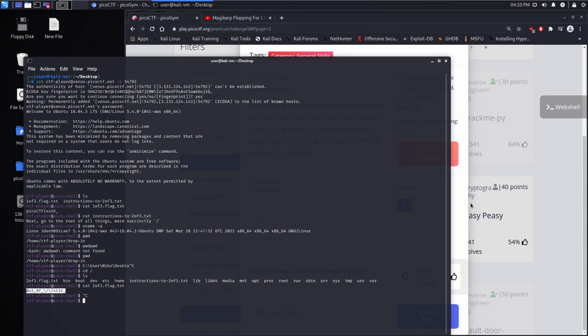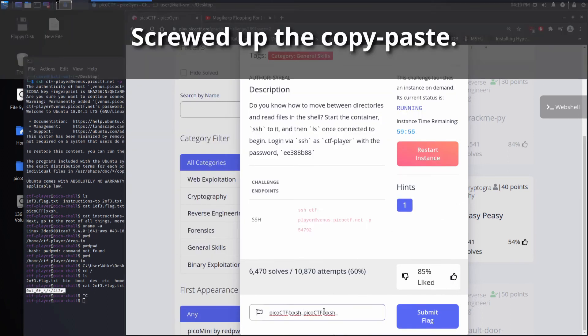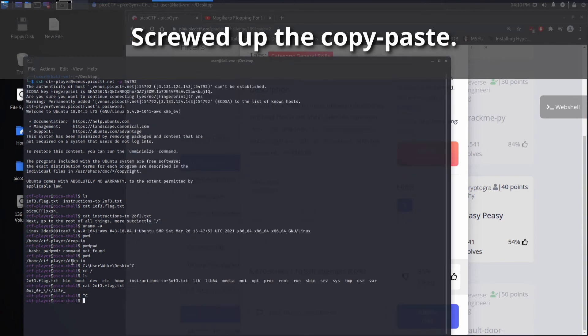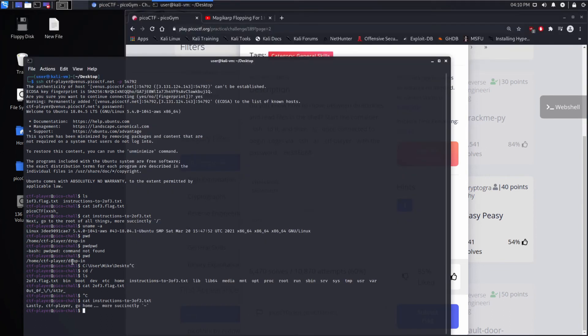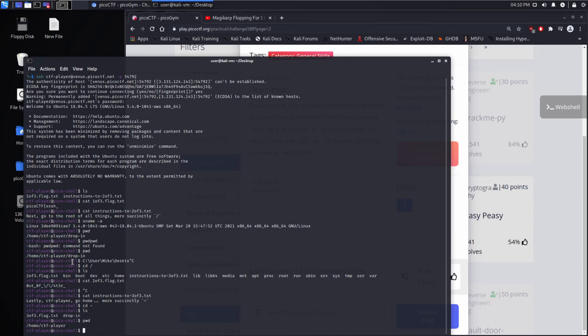All right, bring that over. And then finally, we have instructions to get to the next portion. And it says, lastly, CTF player, go home, more succinctly, tilde. And so I'm going to cd tilde, and then I'll explain what this is doing. So I'm going to change directory to tilde, which is a special variable for my home directory.